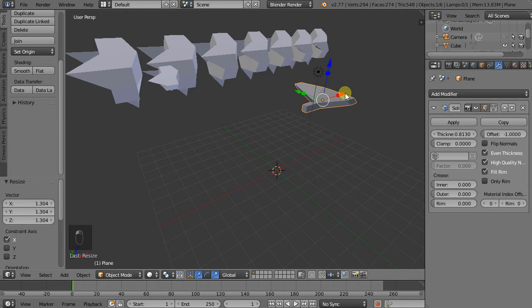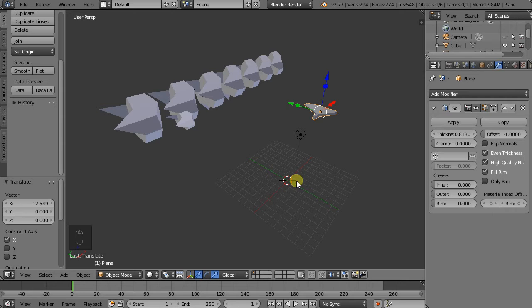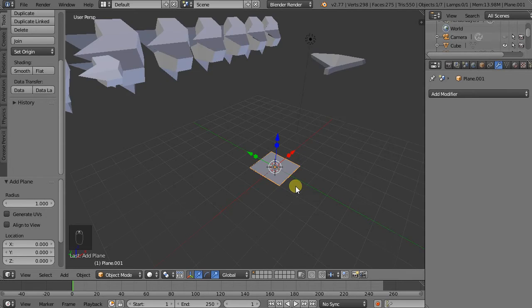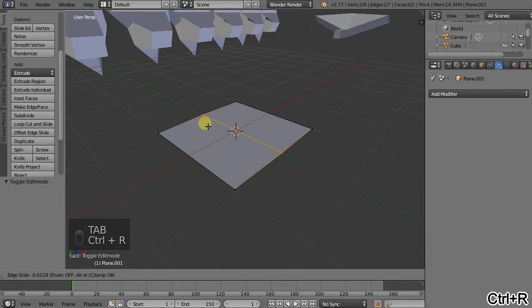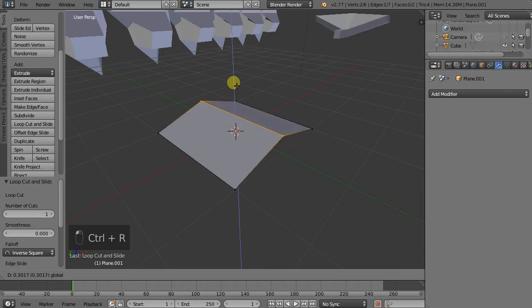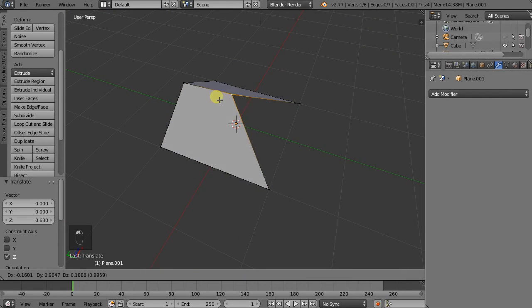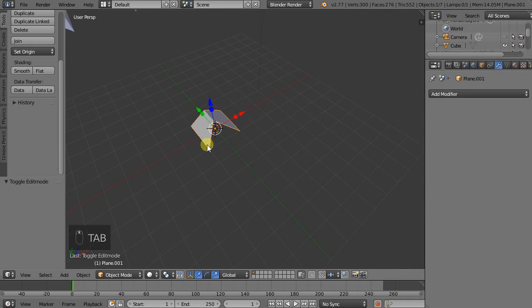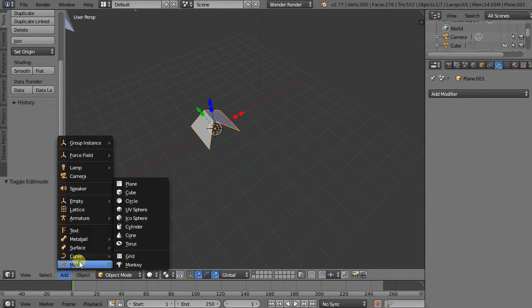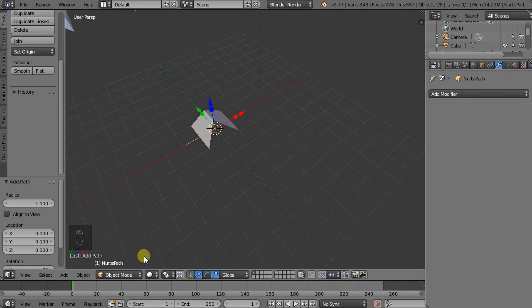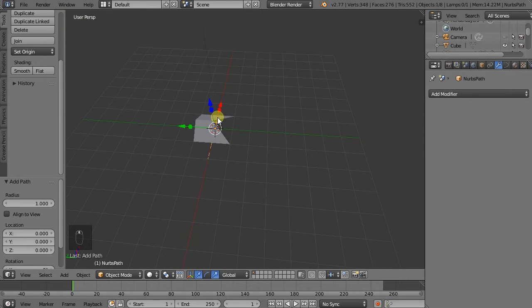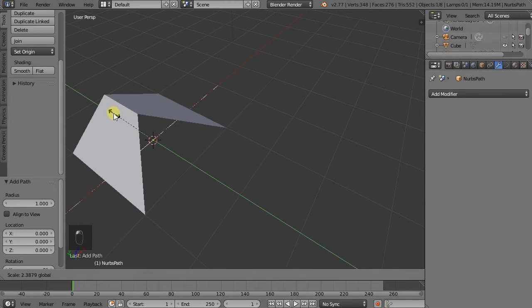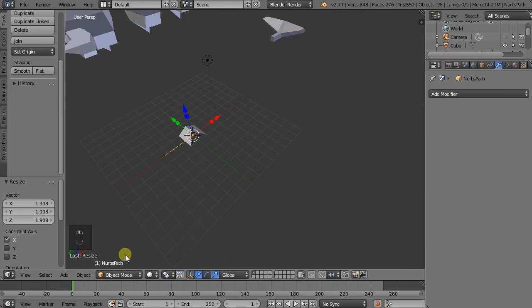So we'll just show a couple more modifiers that are quite useful to know. So if I Shift A, Mesh, Plane once again. And Ctrl R, leave this where it is. I'll just scale this slightly. And this time we'll go to add, and we'll add another object which is a curve. So we can just select the path curve which you can see down there. And we'll just scale it slightly. We'll go into edit mode.